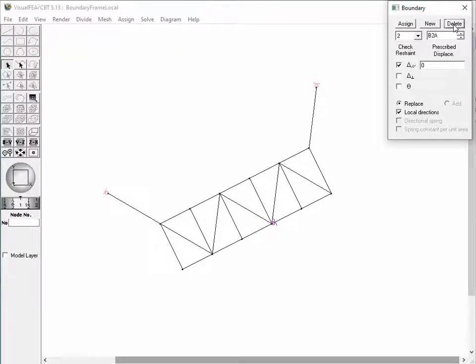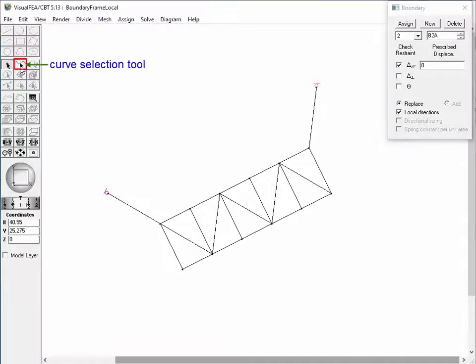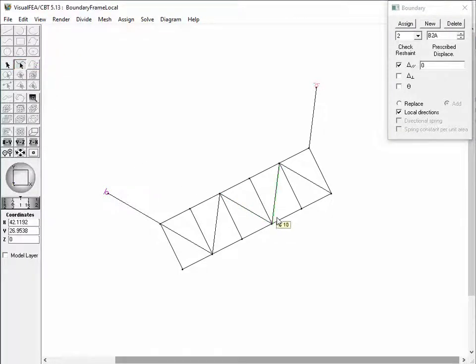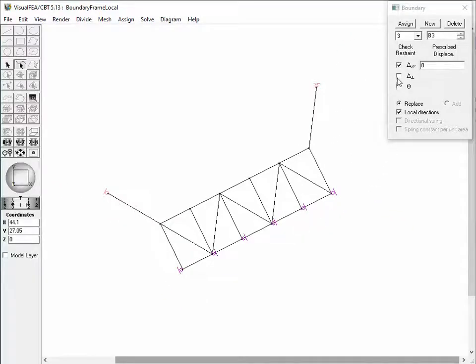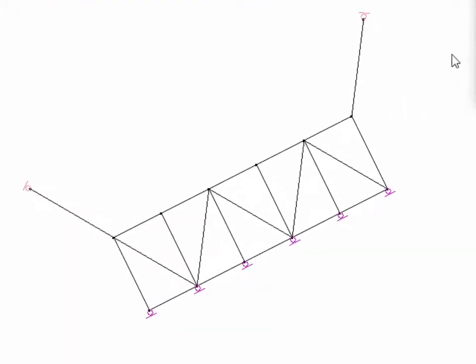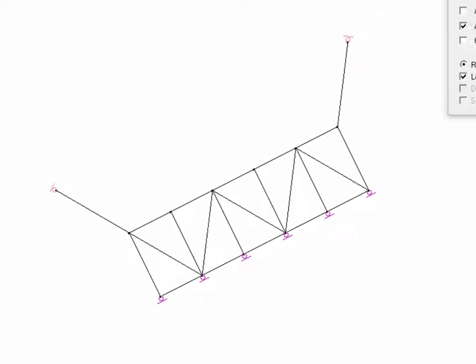Such a complex procedure can be simplified by assigning the boundary condition directly to a selected curve instead of individual nodes. Change the selection object by clicking the curve selection tool button and double-click the lower chord member. The boundary condition is assigned to all the nodes on the lower chord, with rollers representing restraint in the axial direction of the lower chord. Change the boundary condition to restrain displacements in the direction normal to the lower chord. The newly assigned boundary conditions are expressed as rollers attached to the bottom of the lower chord members.